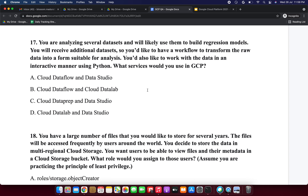Options A, C, and D are incorrect because Data Studio is a reporting tool and is not needed in this use case. Cloud Dataflow is well suited to transforming batch data, and Cloud Datalab is a managed Jupyter Notebook service which is useful for interactive analysis using Python. This requirement is fulfilled by option B: Cloud Dataflow and Cloud Datalab.